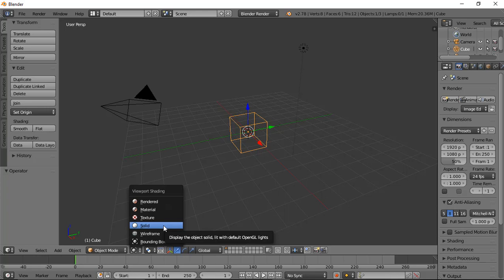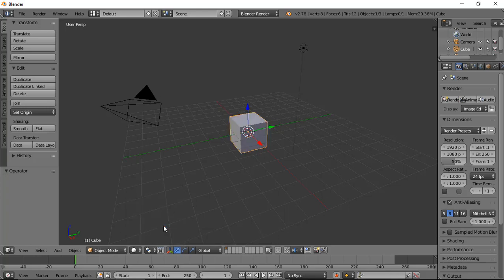But always remember, the default one is solid, so we'll be working mostly in solid view.